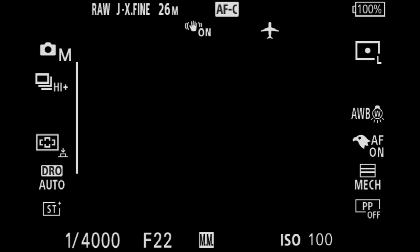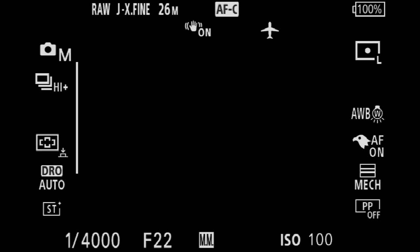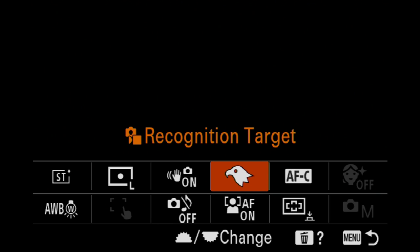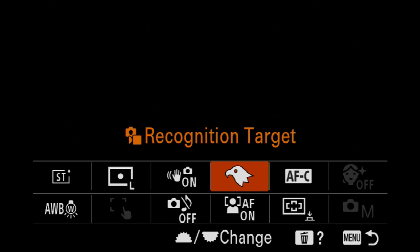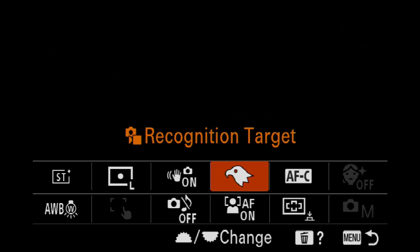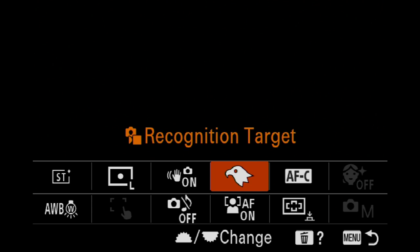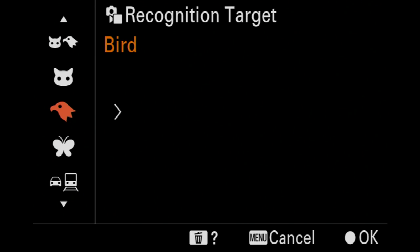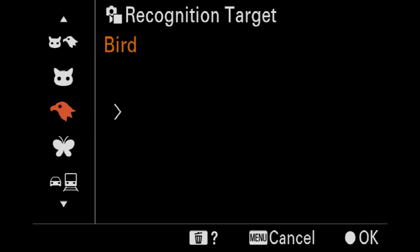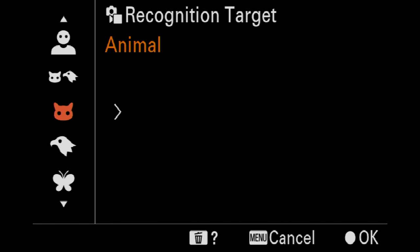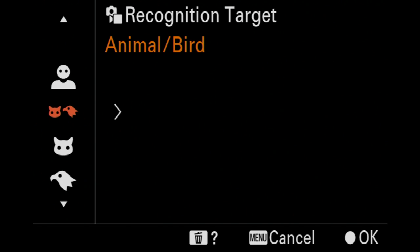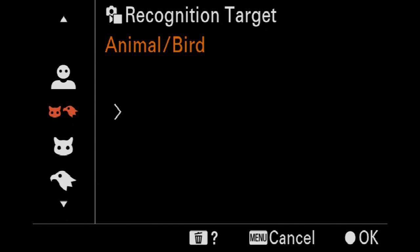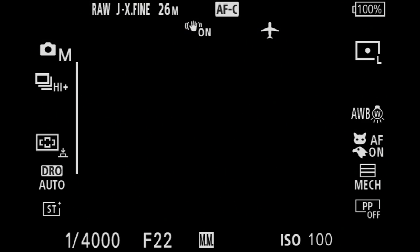So what I've done is actually I've put the recognition target and everything into my function button, so basically I can just go in there and find it and adjust whatever I need to do. You could probably set it as a custom button, but I find the function button works just as well.